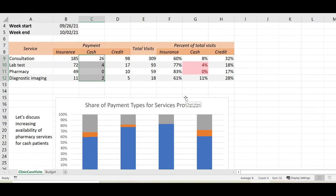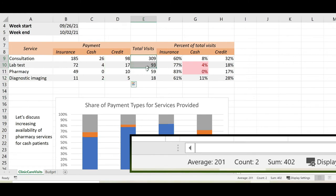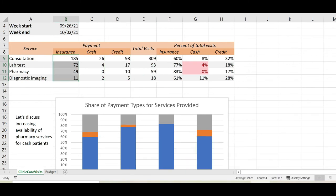These summarized values update immediately when you change values in the selected cells or select a different range of cells. By default, you will see average, count, and sum.